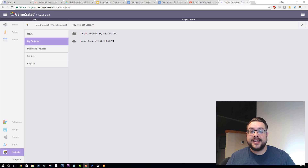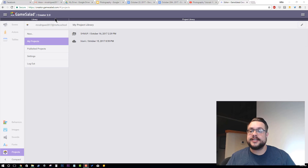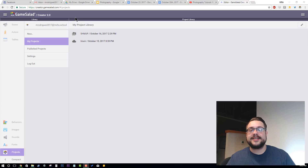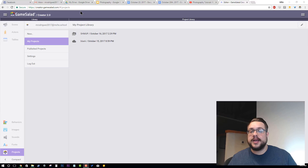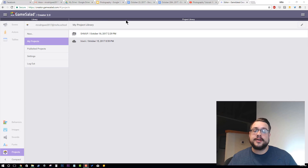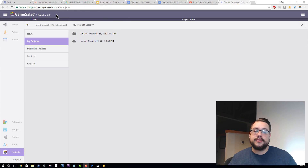Hey guys, how's it going? Mike the Tech here. So today I want to show you something kind of fun and interesting. GameSalad has finally released their Creator 2.0 — it's not in beta anymore. We can finally use GameSalad in a web interface, which is great for schools, students, or people interested in game design on Chromebooks, because before it was only Windows and Mac. Now Chromebooks and even Linux can get in on the fun. So I want to take a quick overview of GameSalad Creator 2.0, the web interface, at creator.gamesalad.com where you log in with your GameSalad account.